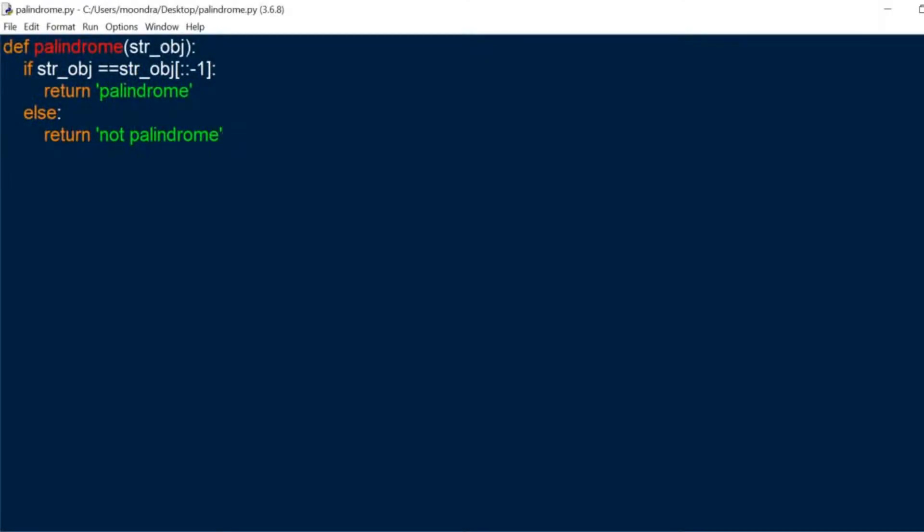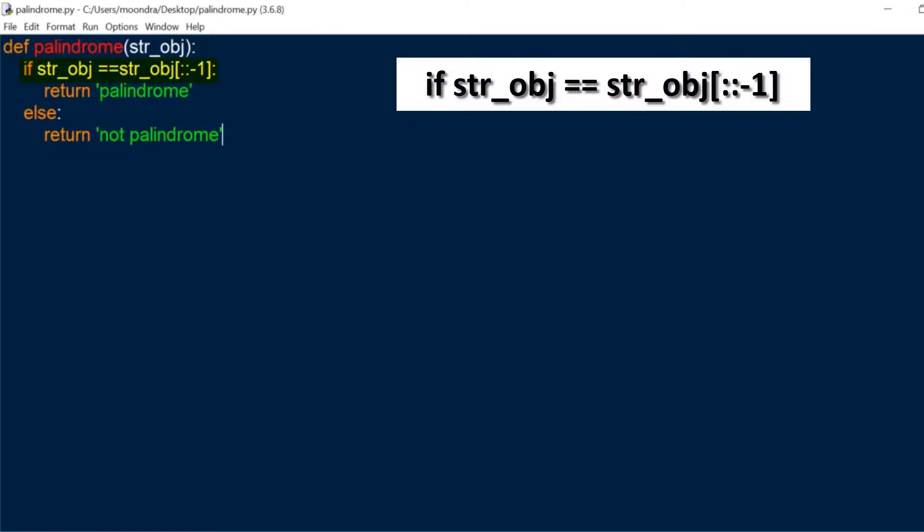Okay, so welcome back guys. So this is my solution. It's basically checking if a string object is equal to the reverse of it.